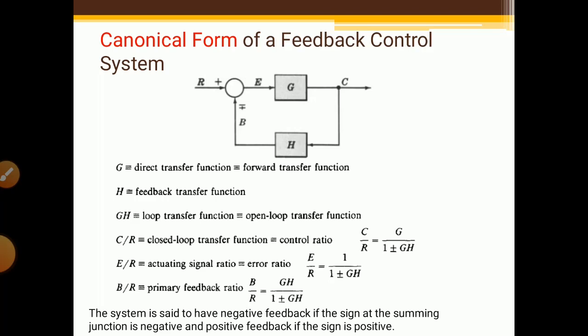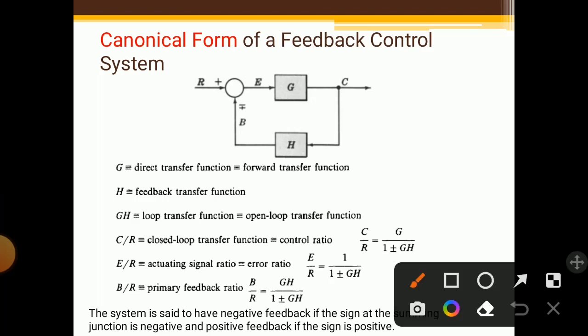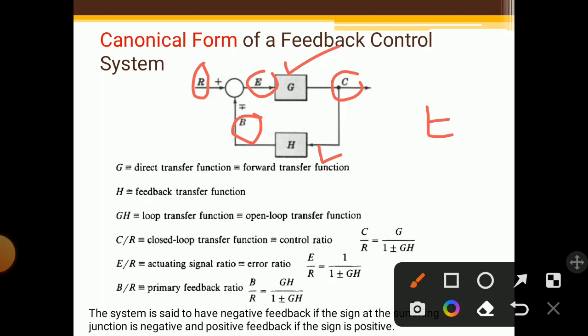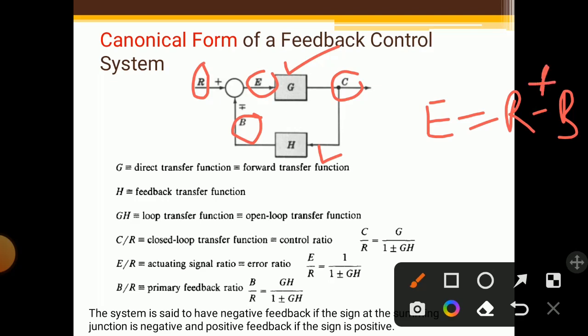This is the canonical form of a feedback control system. In the feedback loop control system, the forward path has block G and the feedback path has block H. R is the input and C is the output. B is called the feedback signal, and E is the error. Error is generated because of the difference between the input and the feedback signal at the summing point: E equals R plus or minus B.